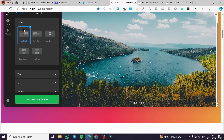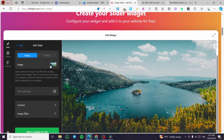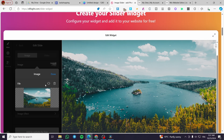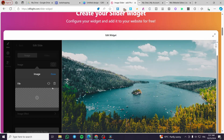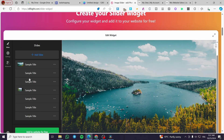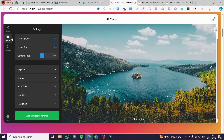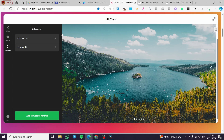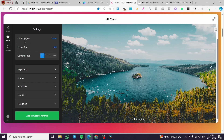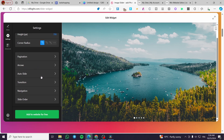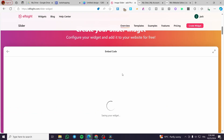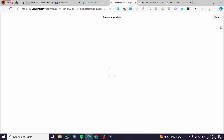Here you'll see the content section. Simply add your image by clicking on it and replacing it from a file. Upload all the images you have. When you finish, you can go to the settings and advanced menus where you can set up the width, height, corner radius, navigation arrows, and so on.